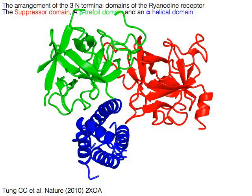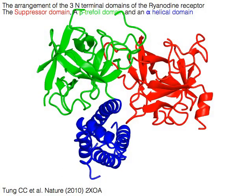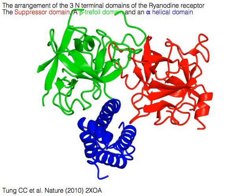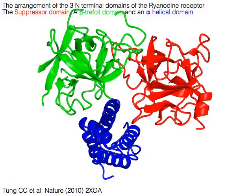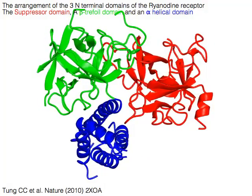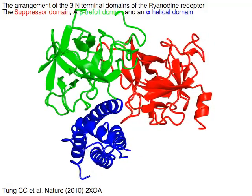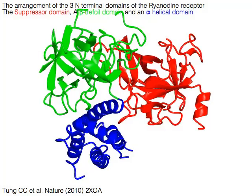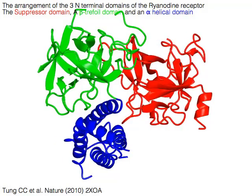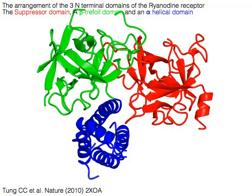The arrangement of the three amino terminal domains of the ryanodine receptor is similar to that of the IP3 receptor: the suppressor domain in red, a beta trefoil domain in green, and an alpha helical domain in blue.